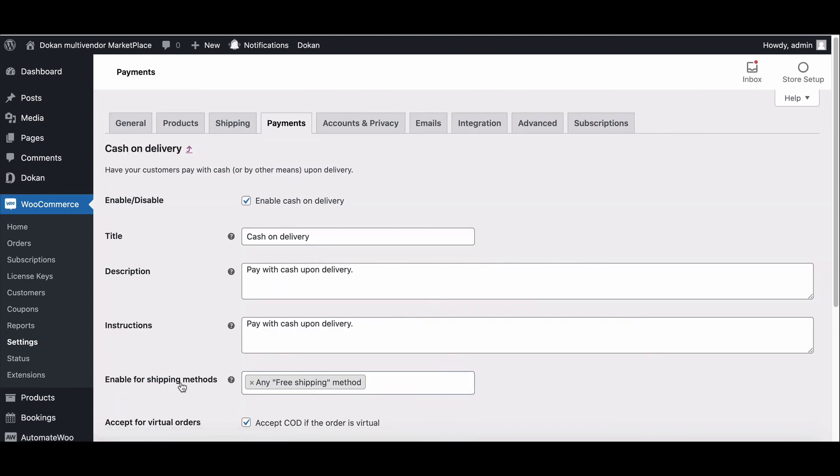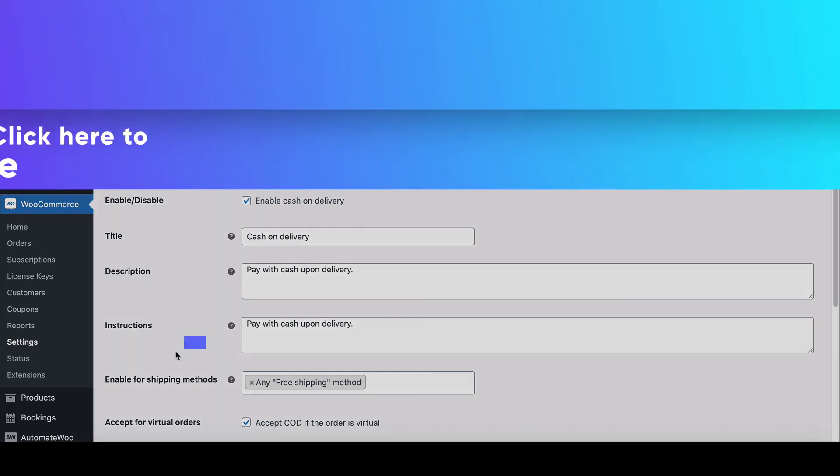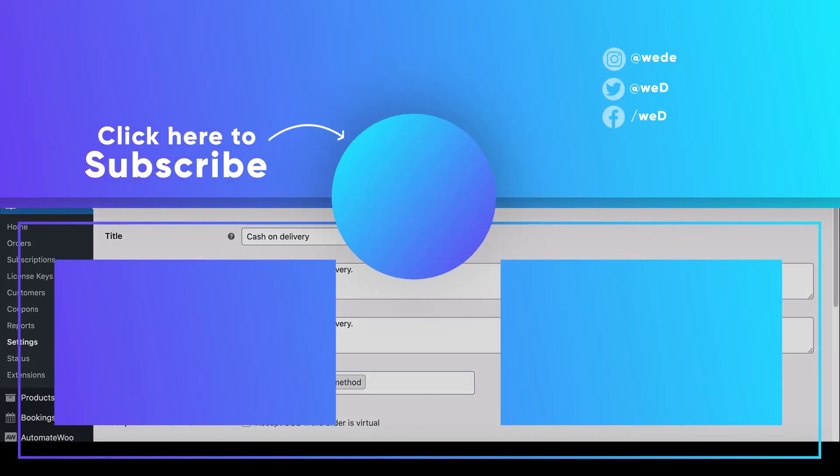And that is all. So this is how you can set up your WooCommerce payment within a few moments.